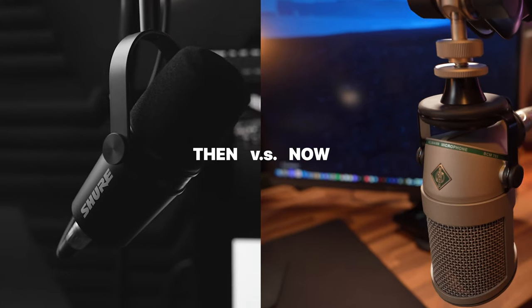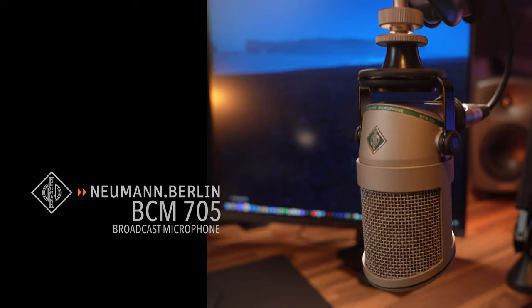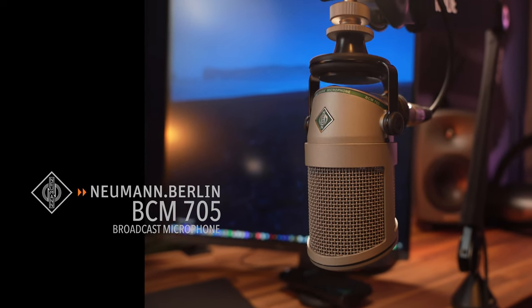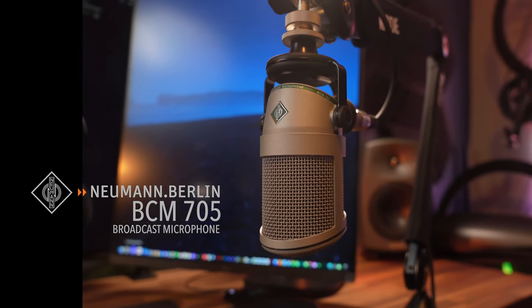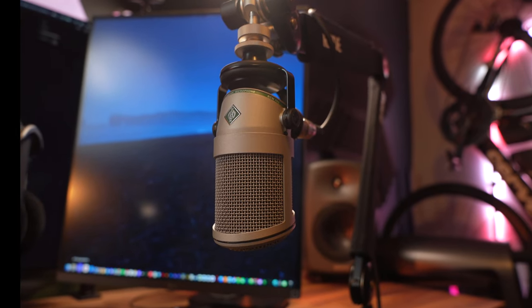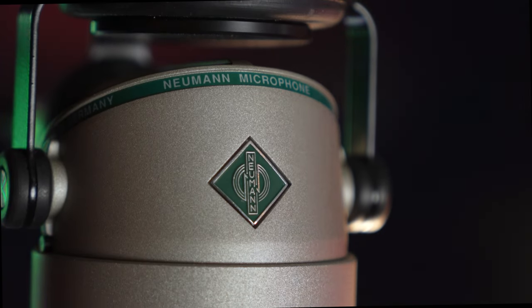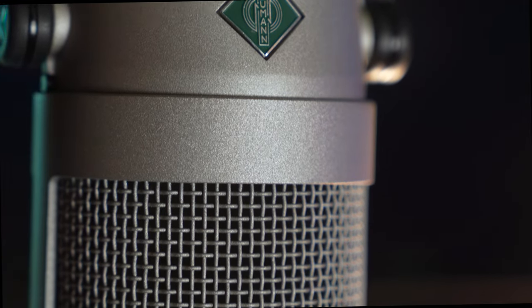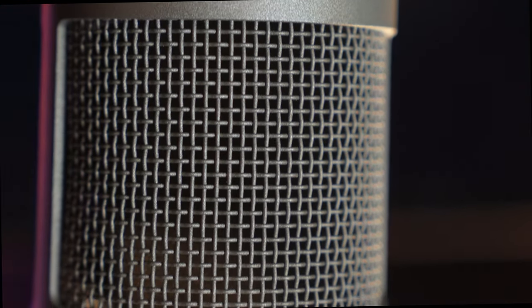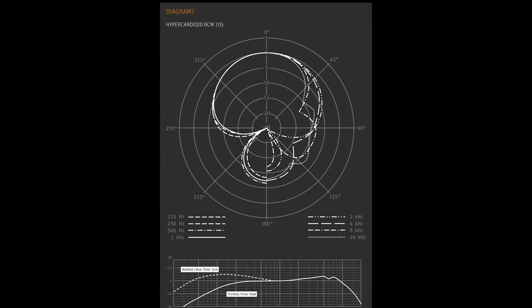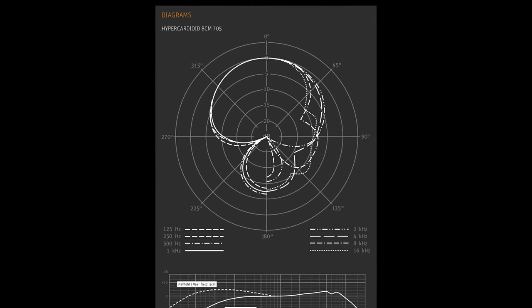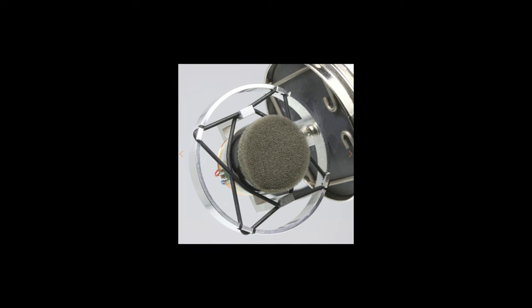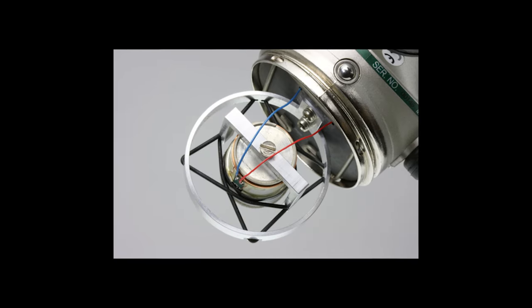Switching from the Shure MV7 to the Neumann BCM705 as my primary microphone was a great choice as this microphone is very dynamic and detailed. The BCM705 is Neumann's only dynamic microphone, it's hyper-cardioid pattern isolates my voice perfectly, while the solid build and integrated shock mount offers both durability as well as practicality.